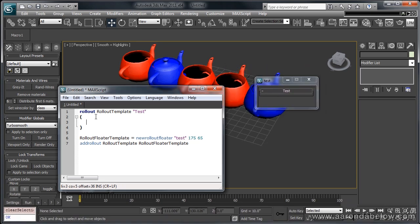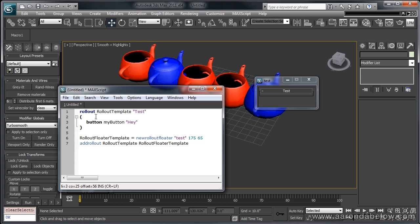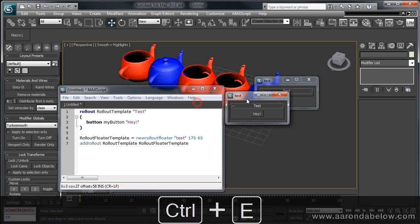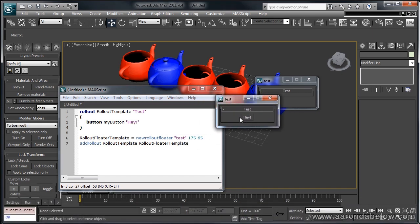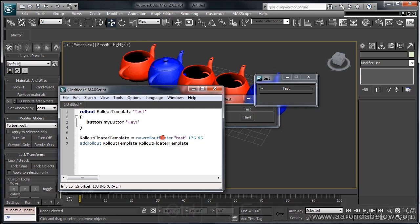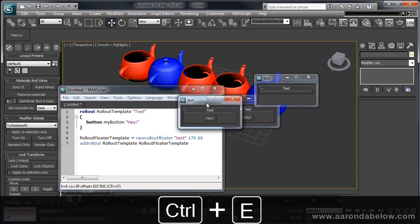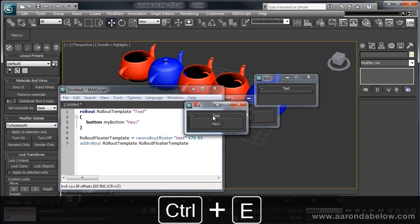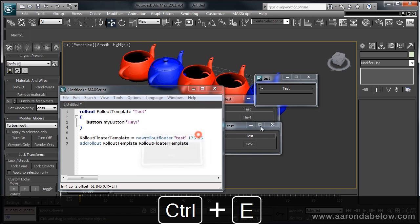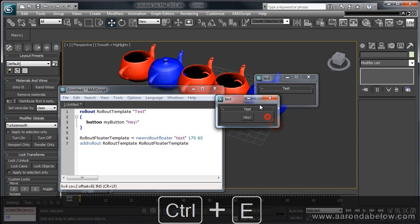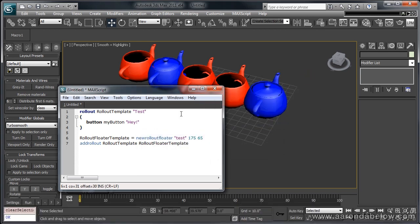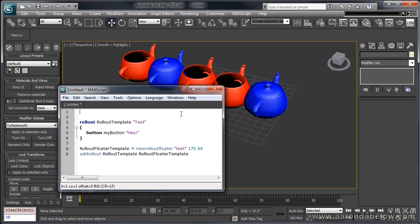So what this is telling Max is to add your rollout template to your rollout floater. Let's execute this, and here we have it. This is your rollout, and this is the floater. Now, let's add a button. I'm going to create a new button. This tells Max to make a button. This is the button's name, and this is the text that displays on the button. Now, if I execute this again, you're going to see that we have our button right here, but we also have another rollout floater. And if I keep executing this, you're going to see that we're going to keep having more and more.